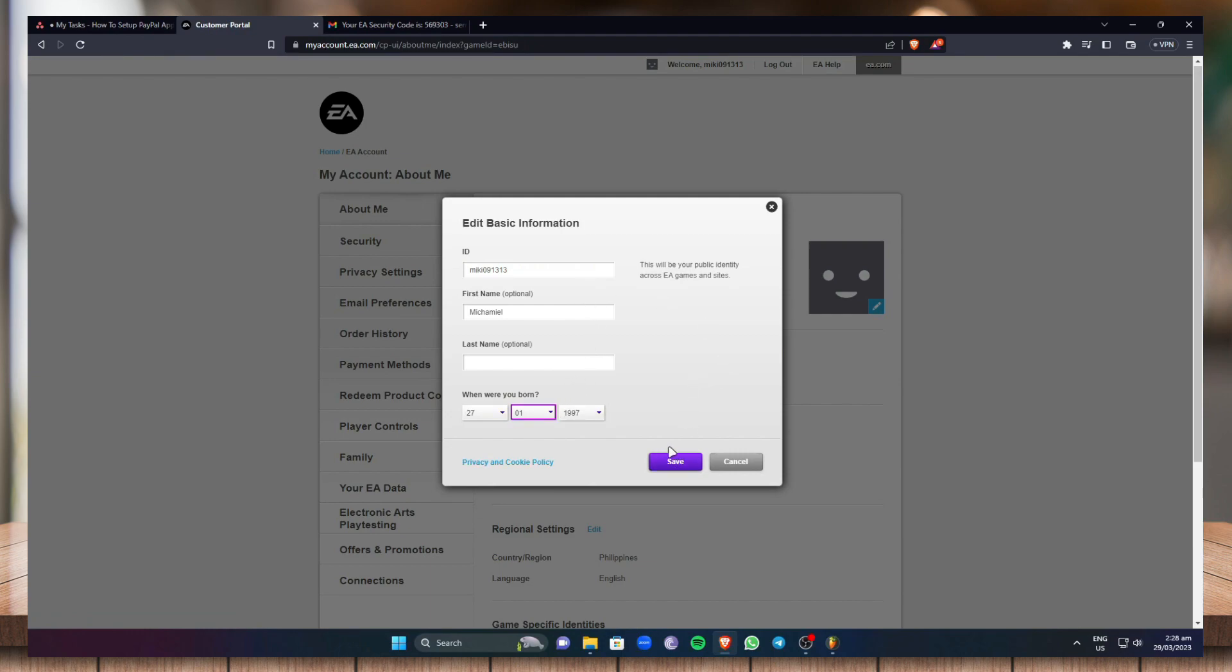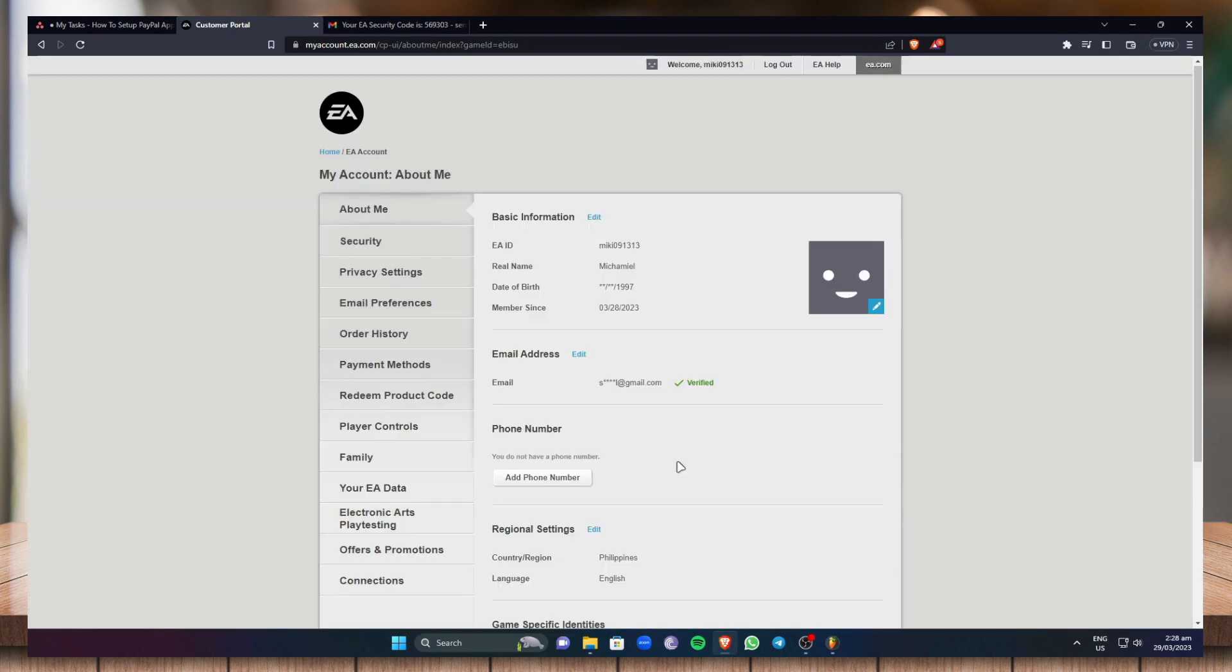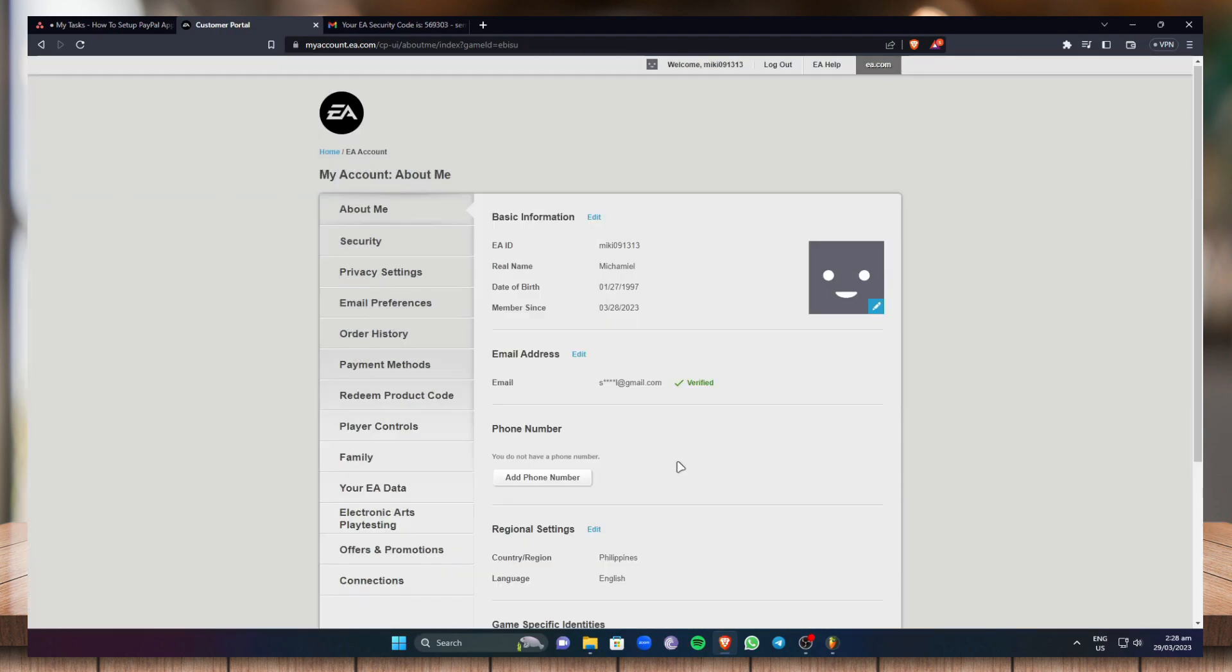And once you've done that, just click on save right here. And as you can see, my EA ID and my real name has been changed or has been added.